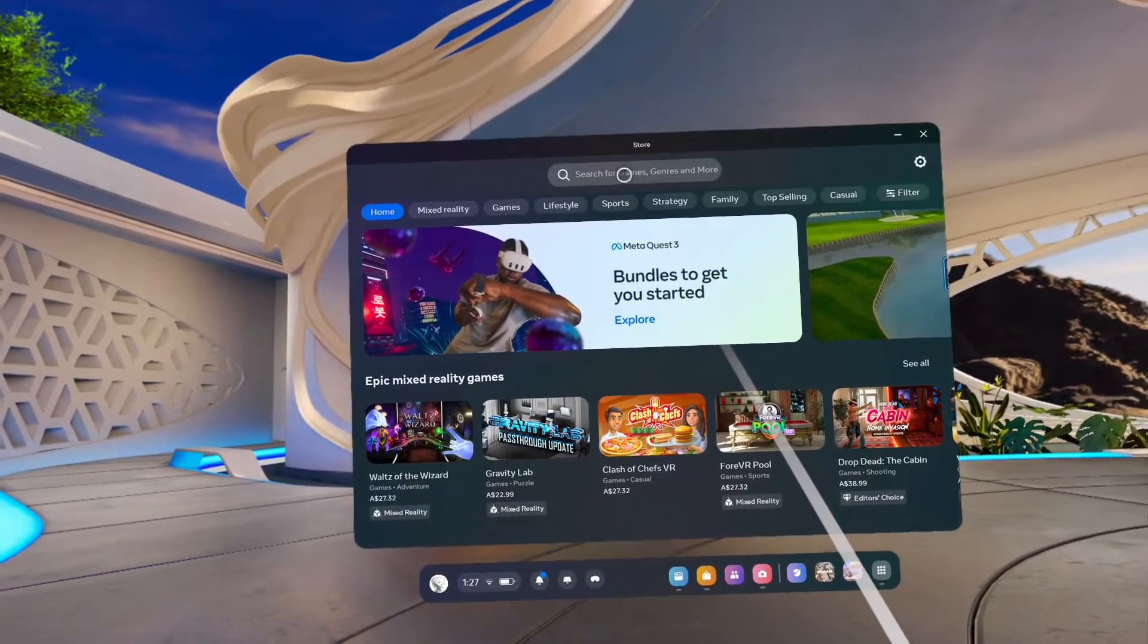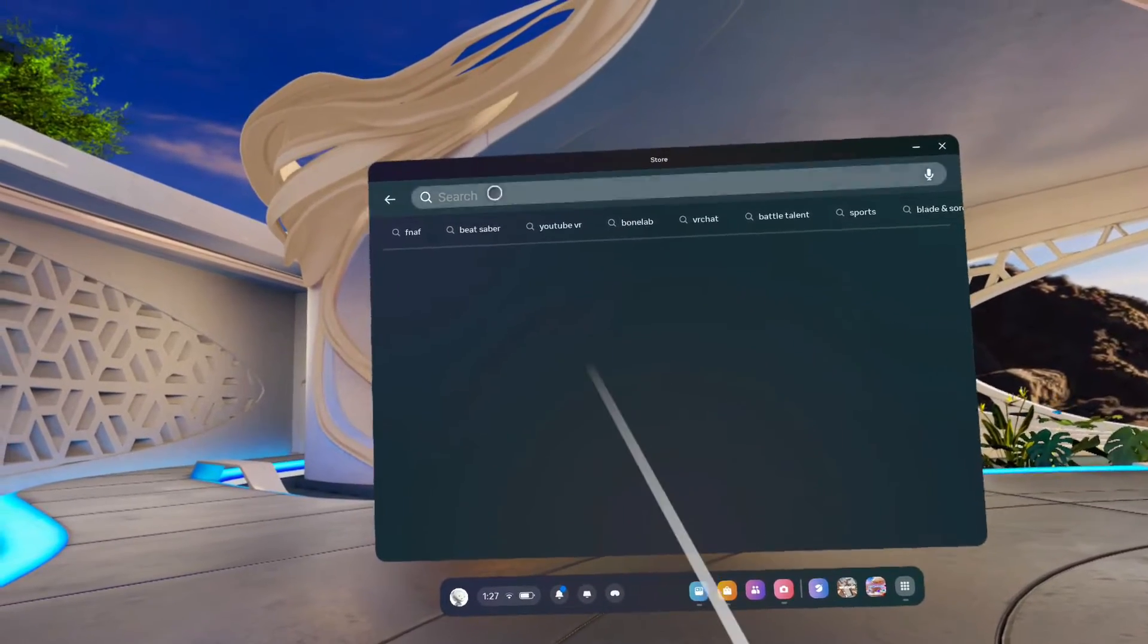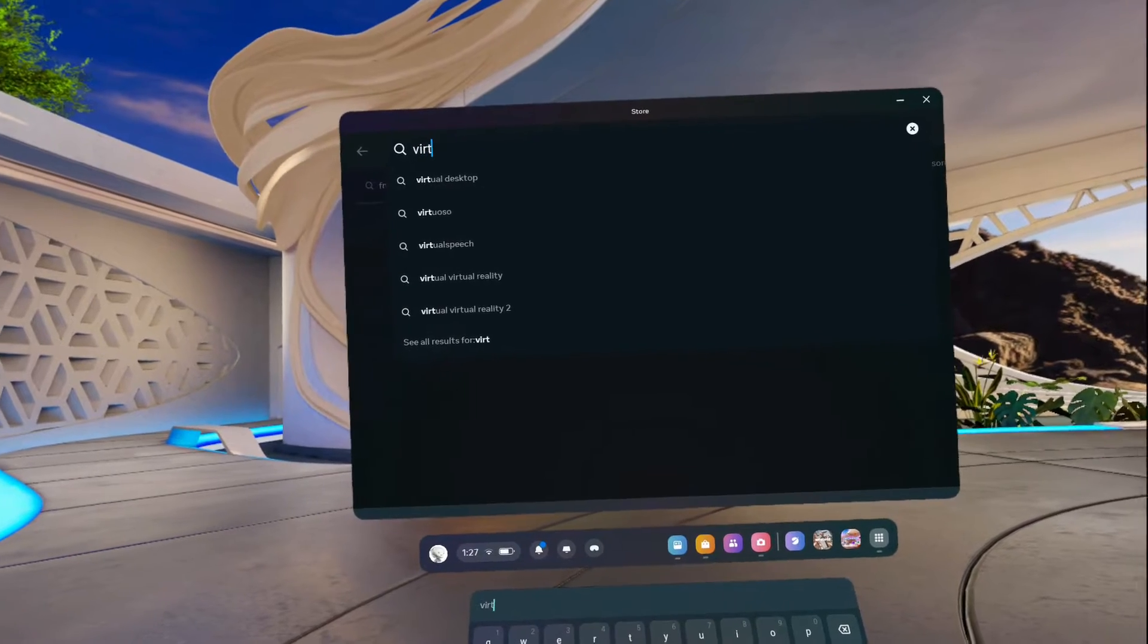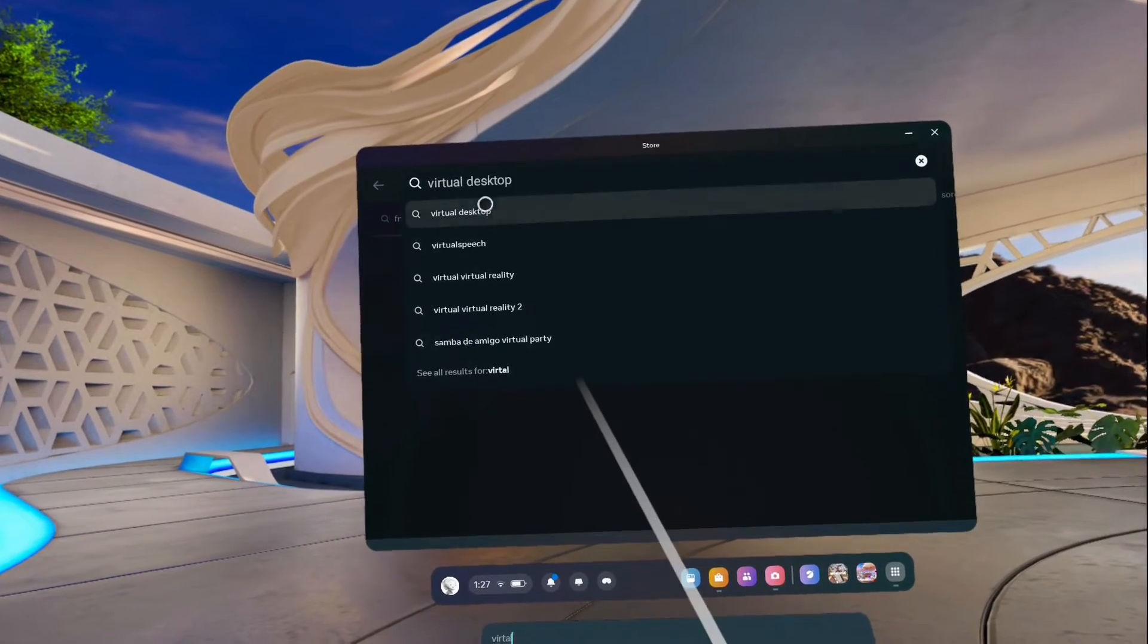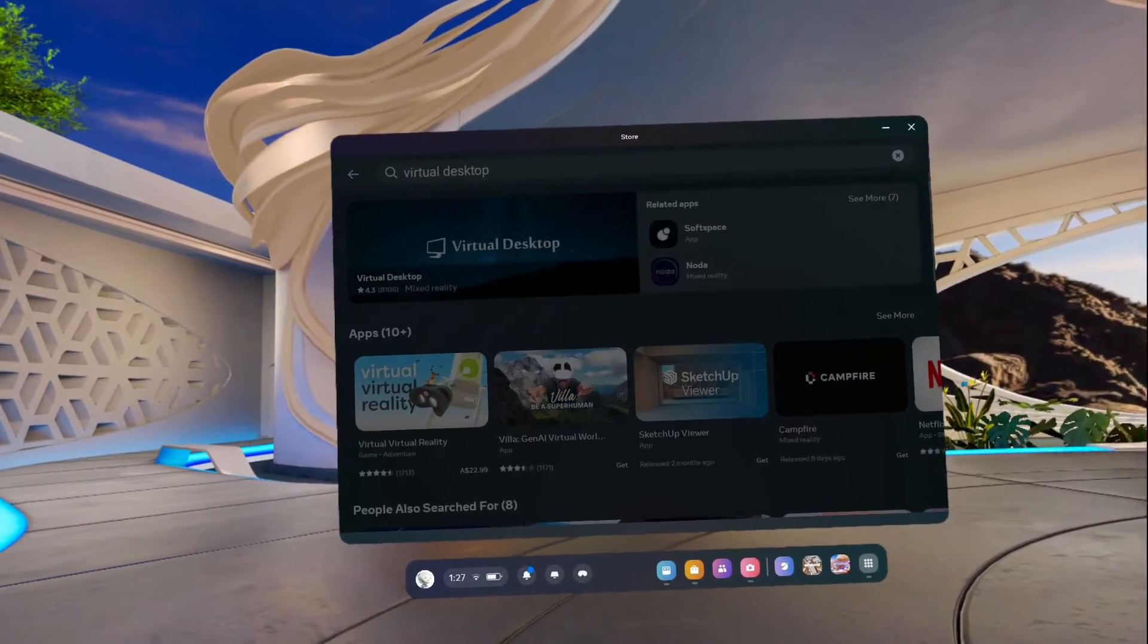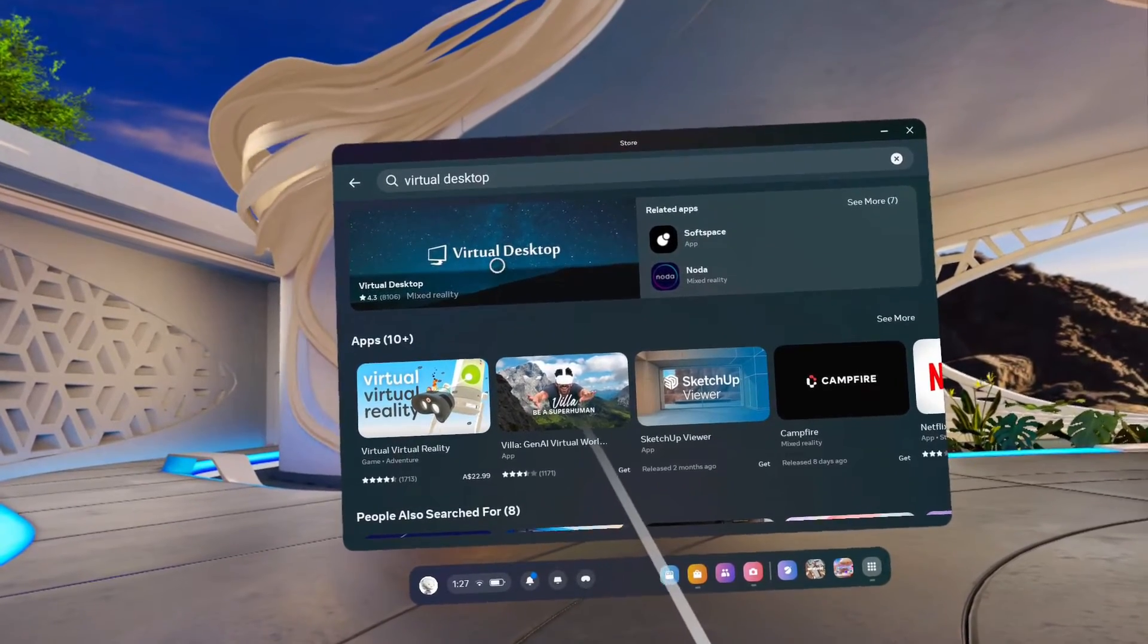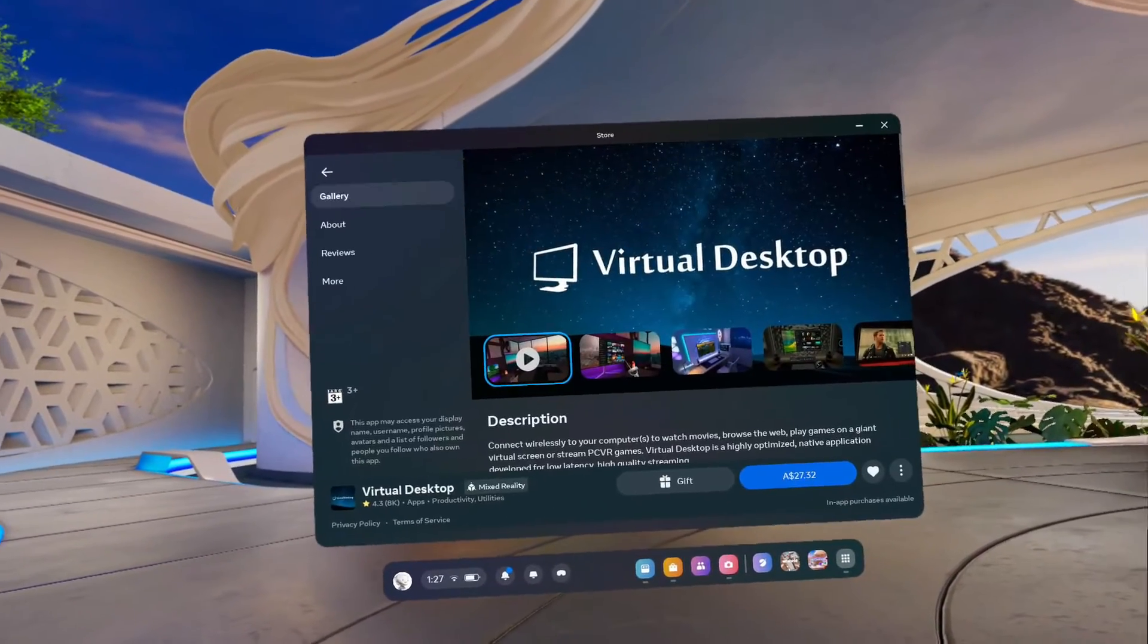Now here you need to go to the shop, this is in your headset itself. In the shop menu you're going to search for Virtual Desktop. Click on the first option that appears here. Now once it appears, click on this first option where it says Virtual Desktop.